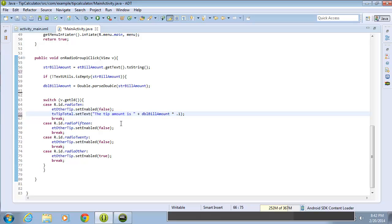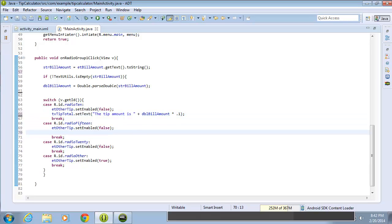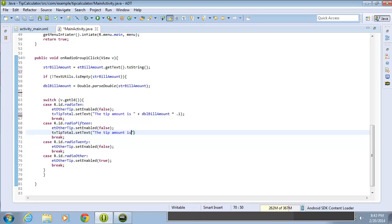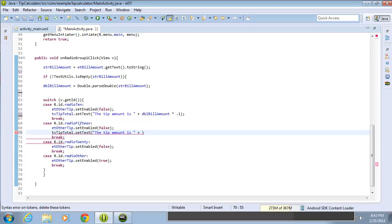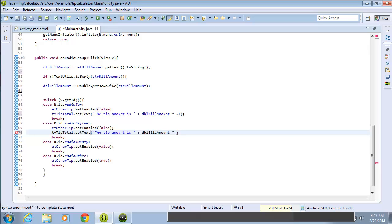So now I'll just need to do the same thing for radio button 15. I'm going to space down within the case statement to add some more code. I'll just type in tv tip total dot set text, and we're going to say the same thing. The tip amount is, put a space and then the double quote, and we're going to concatenate the dbl bill amount times 0.15.